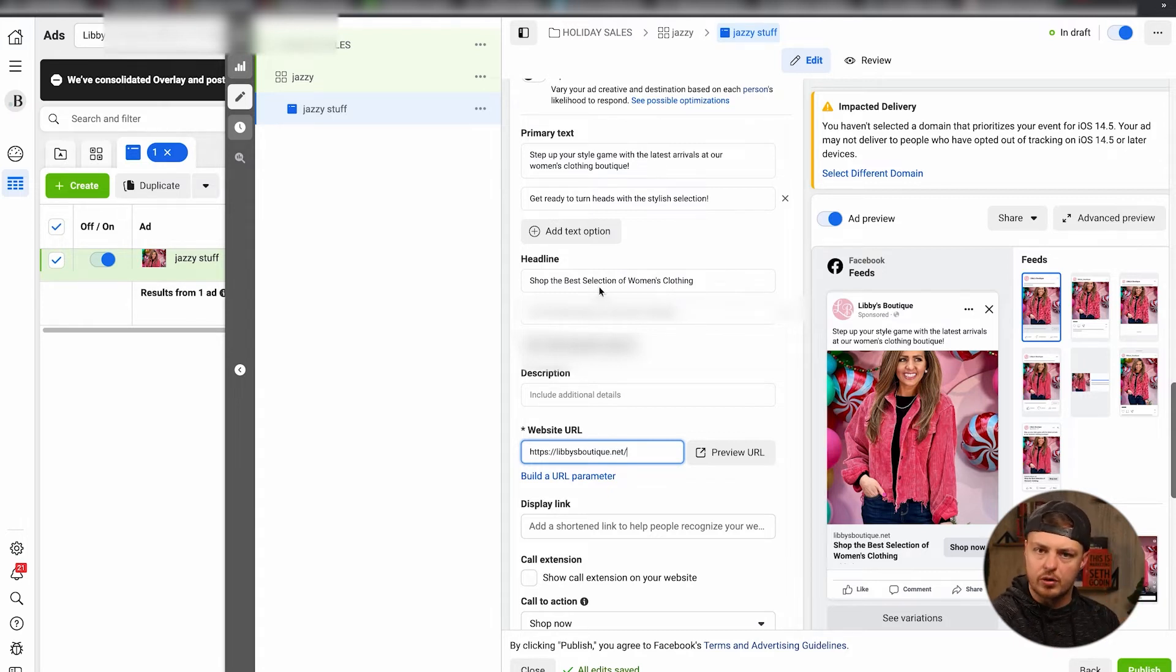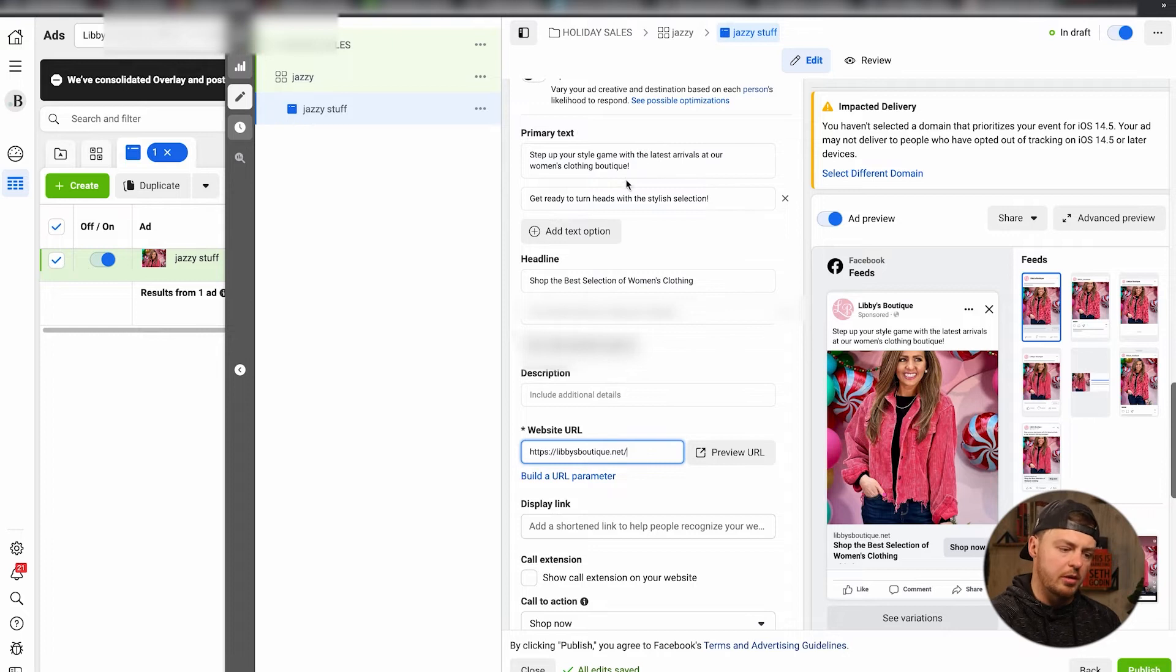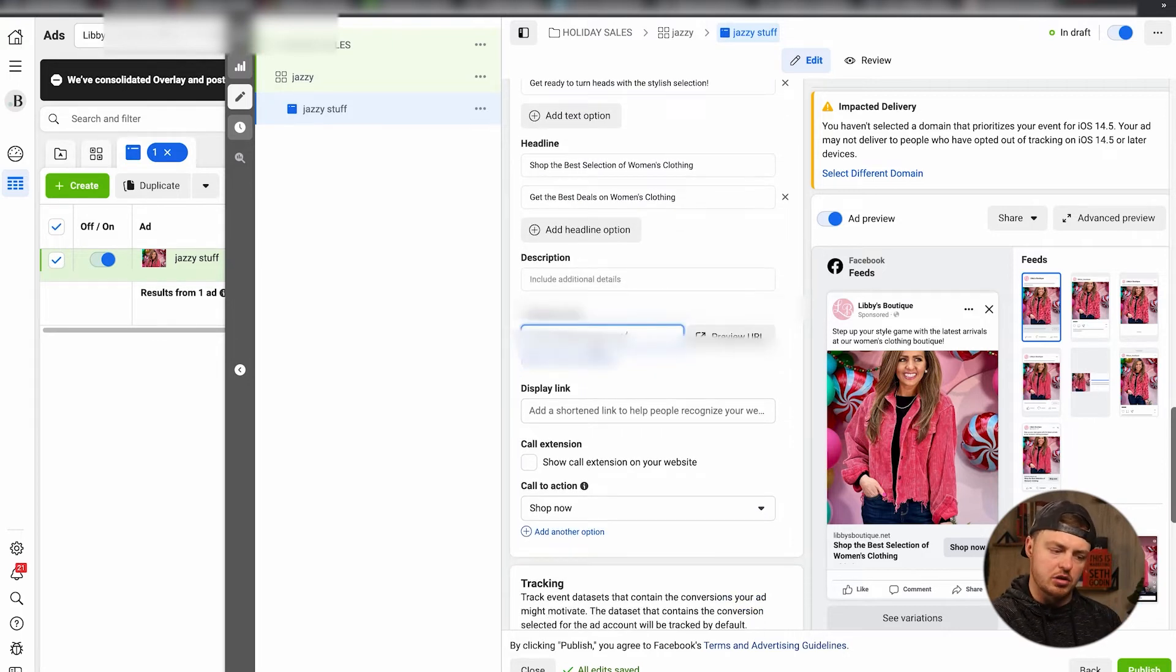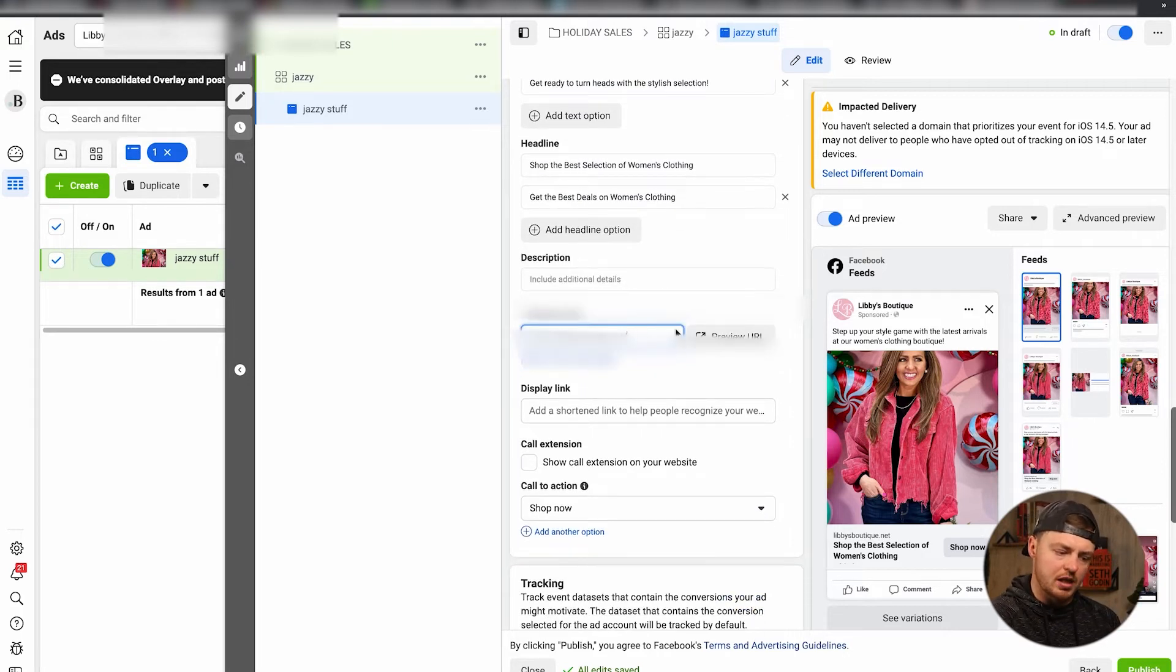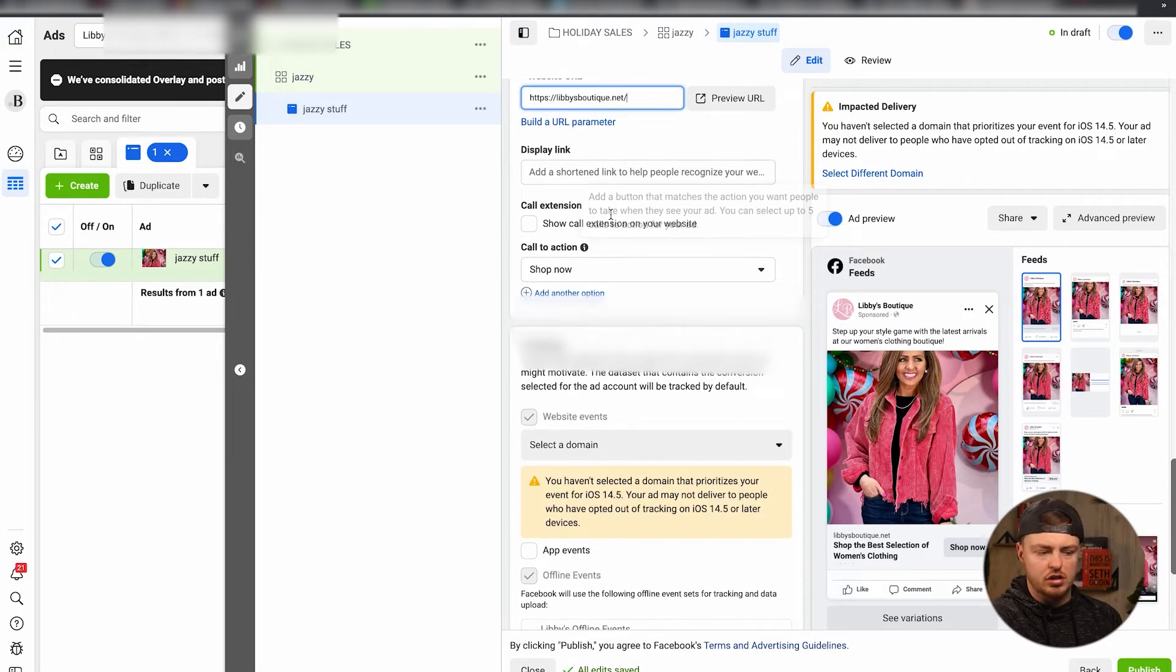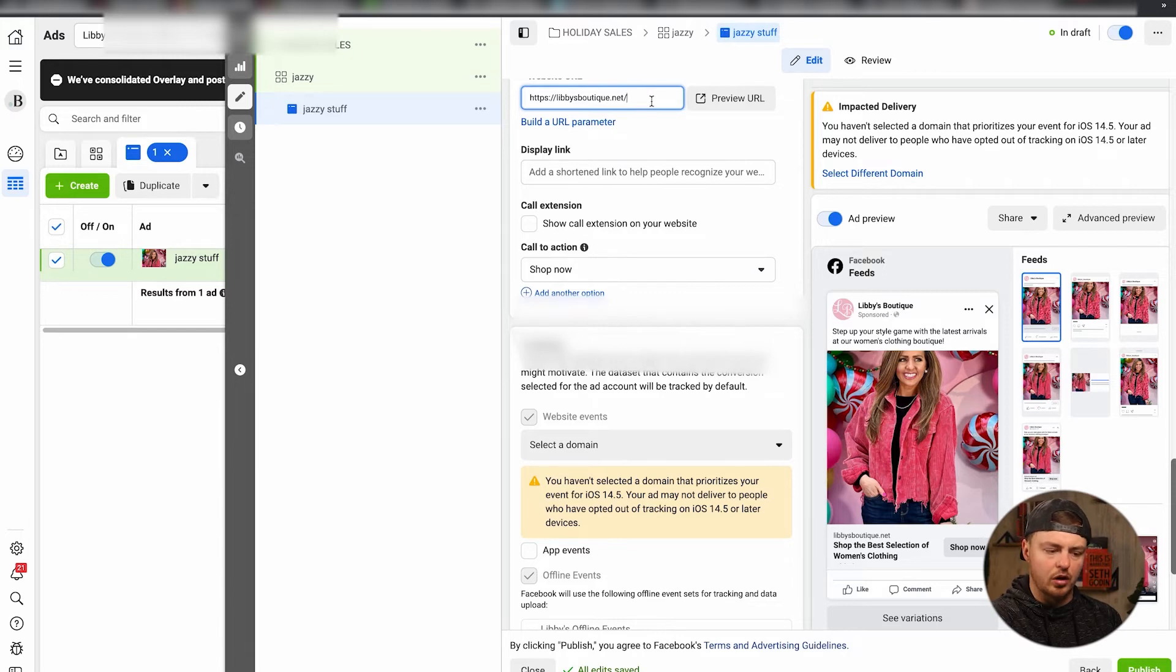So four pieces of creative - photos, videos, graphics, et cetera. Two pieces of primary texts, two headlines. Make sure you put in your website. You can do a display link if the website link is super long. I would always say that if this is going to a collection, make sure you put the collection URL here.